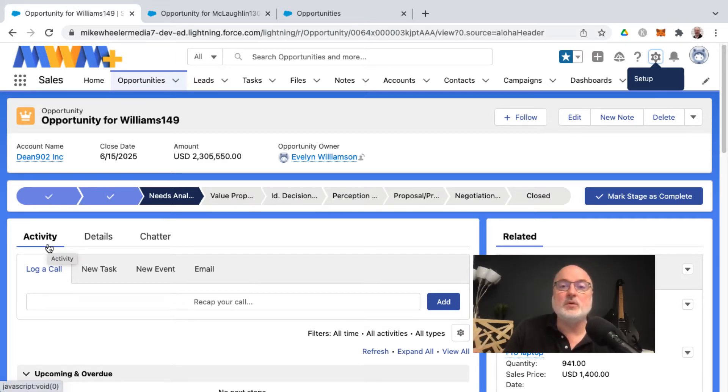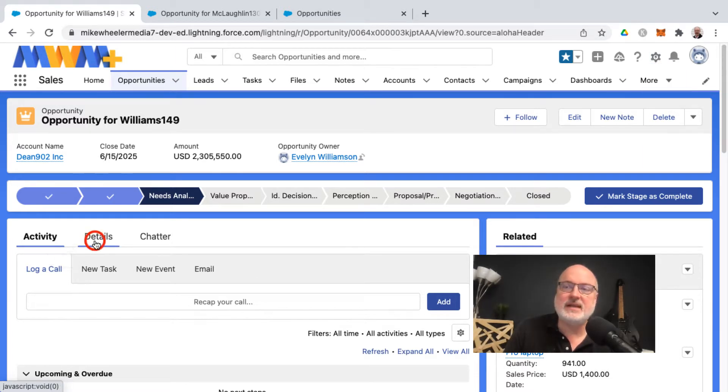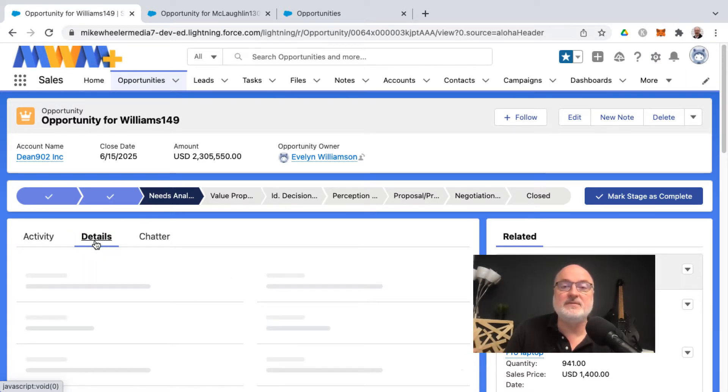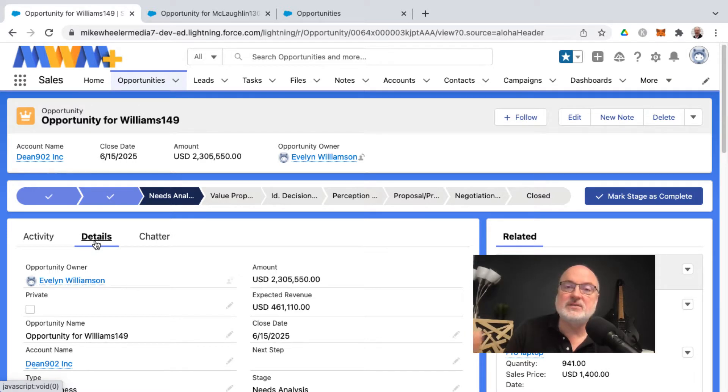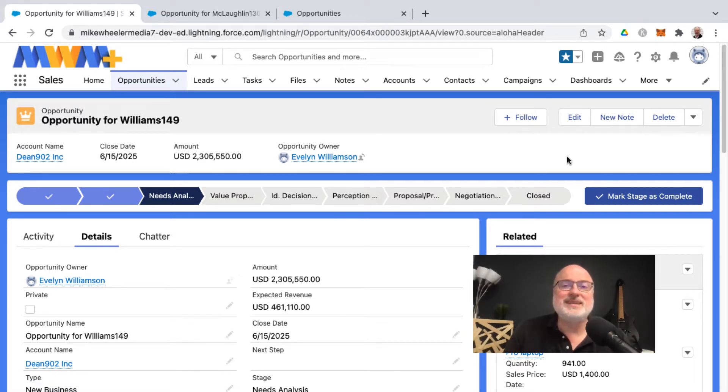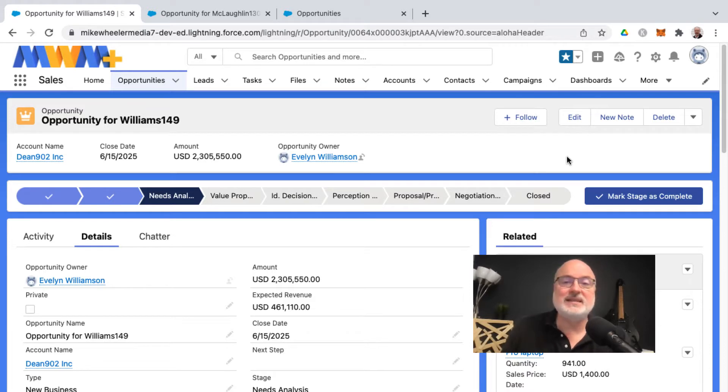Some orgs would prefer having the details tab be the default whenever you open an opportunity. So in order to make a change to the default tab behavior on a Lightning page, you'll want to click the gear icon on the top right of the page and select Edit Page.